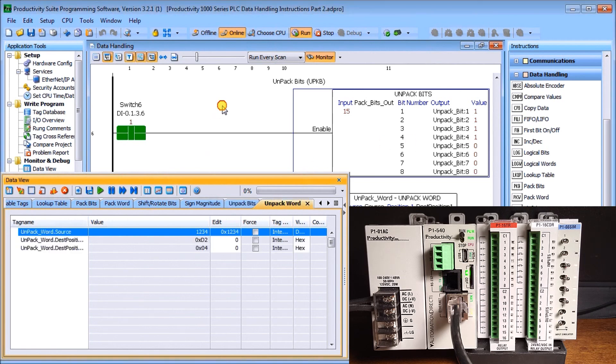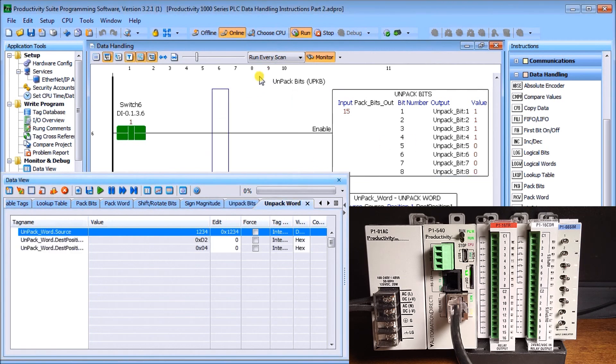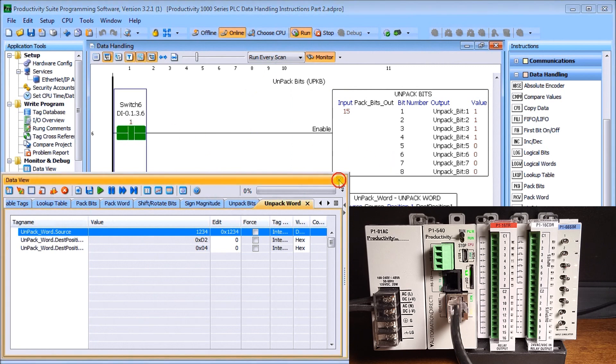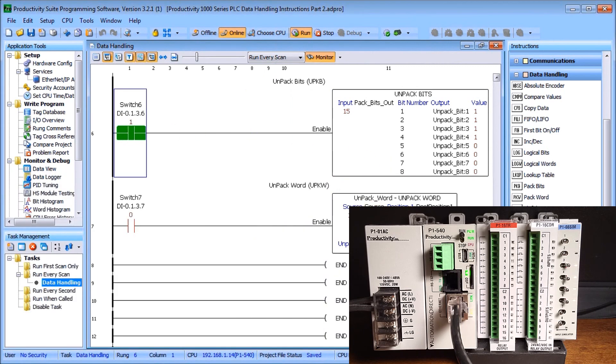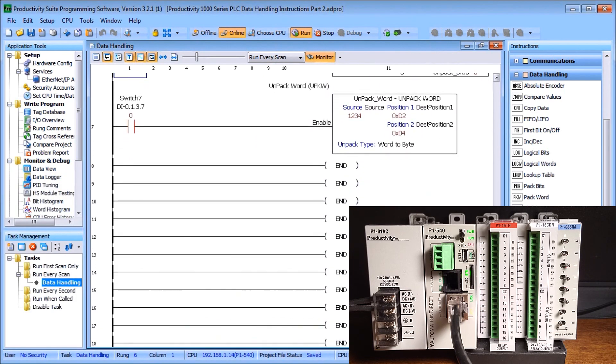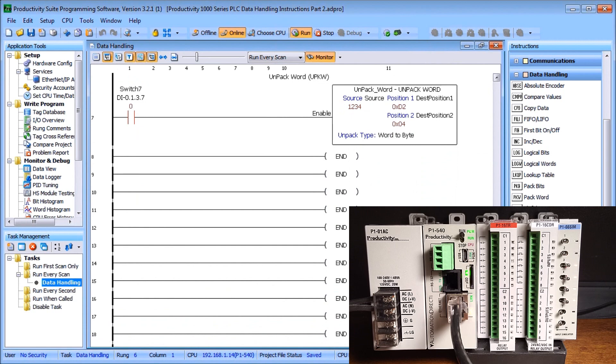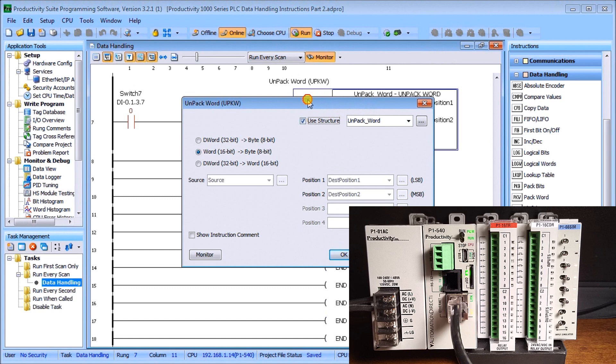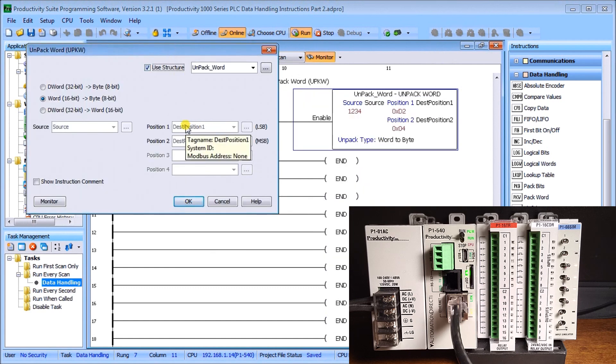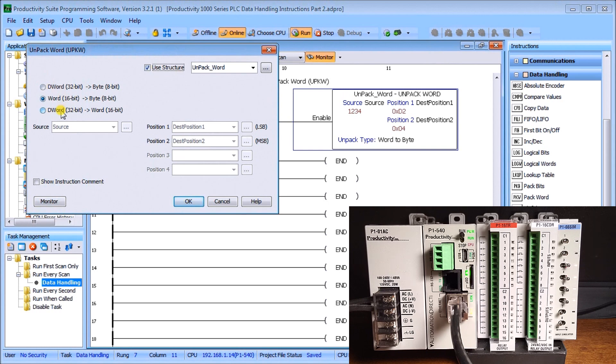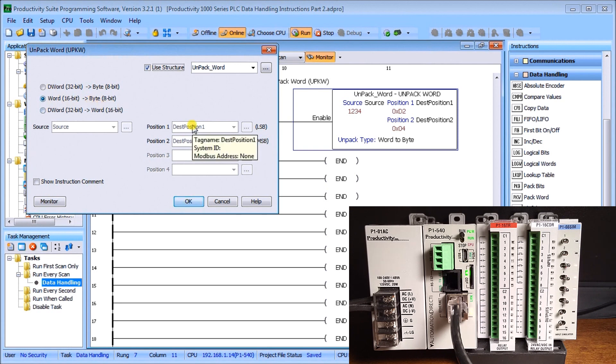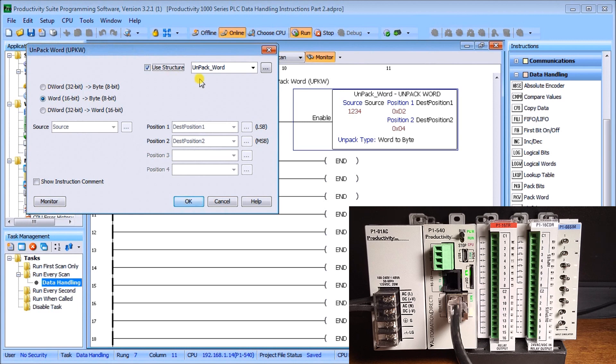The last one is unpack word. Unpack word will have a source and then take it to the destination. We can specify double words or words. In our case, we're going to use a 16-bit word and separate it into two 8-bit destinations. We'll use the structure unpack word as a structure name, and it will automatically set up our source and two destinations.